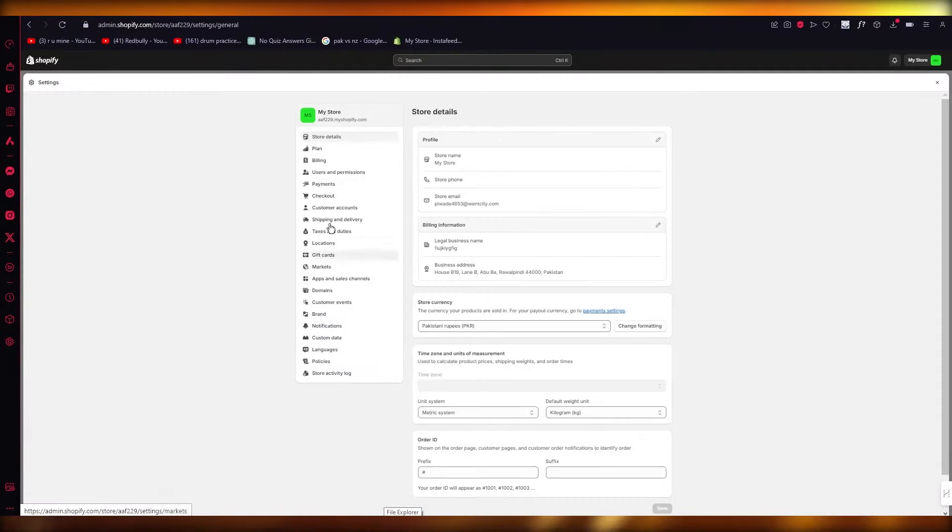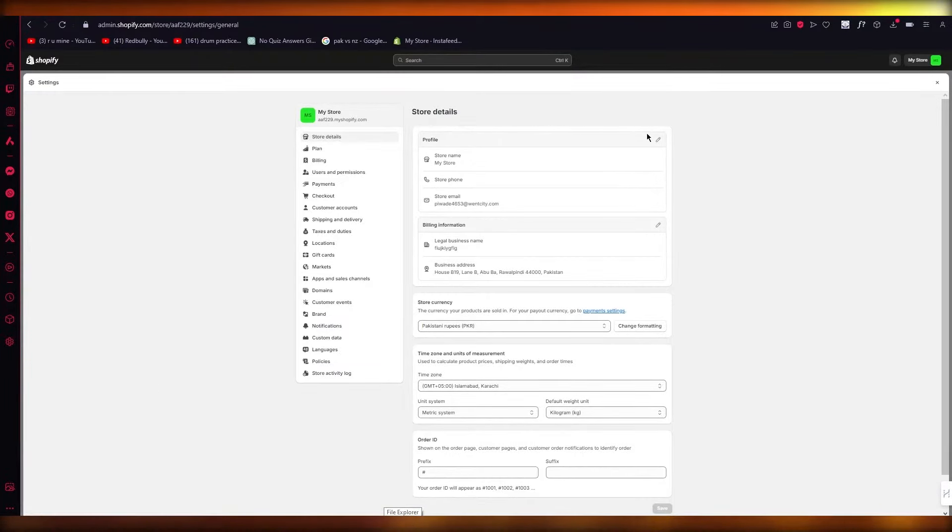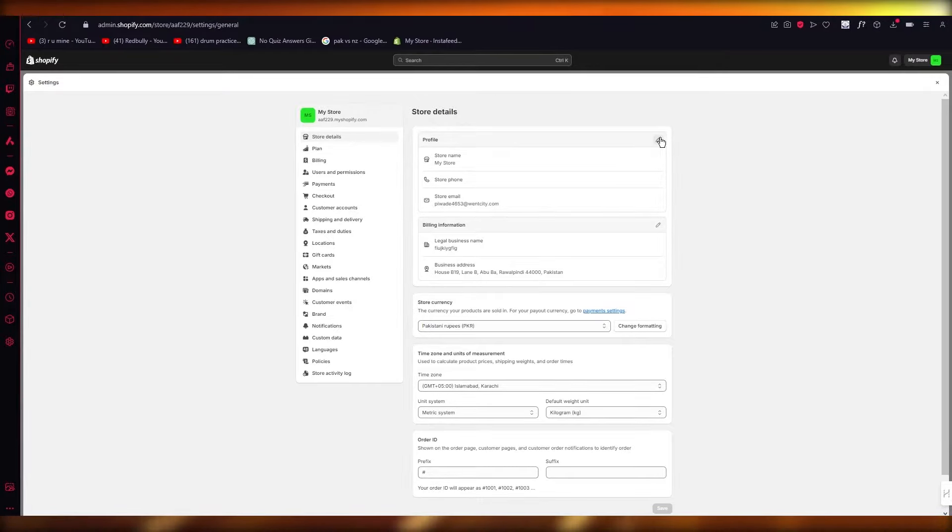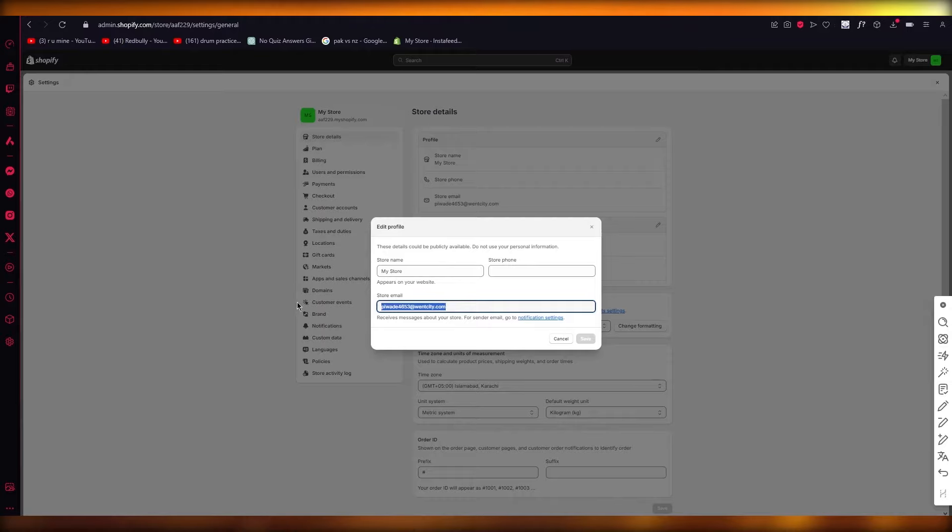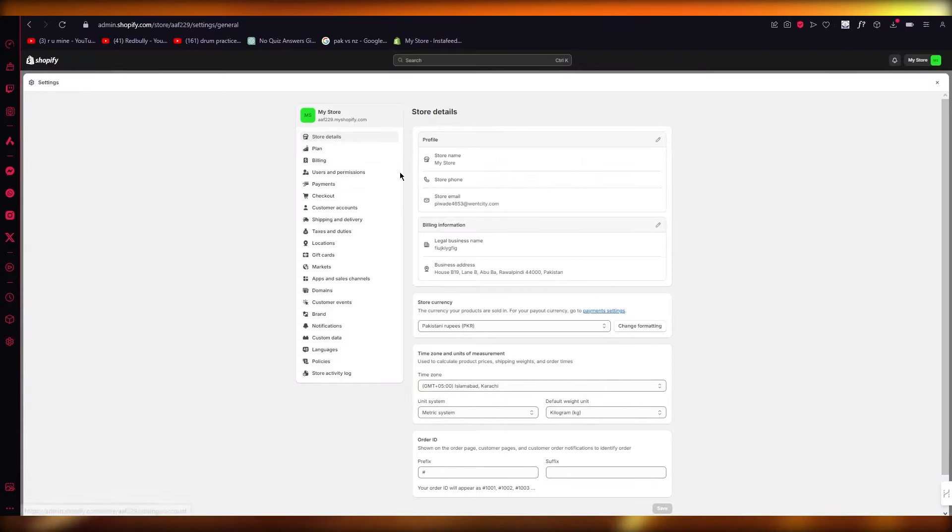You're quickly going to come to settings, go to store details, and once you go to store details, you're going to click on this, and here you can see is your URL.